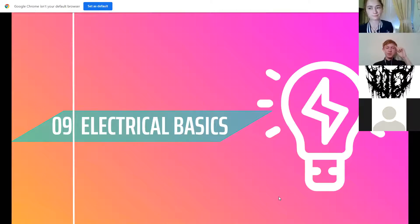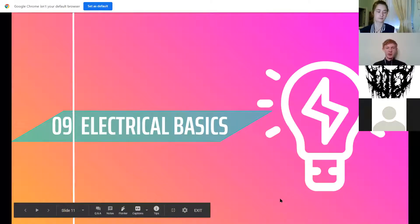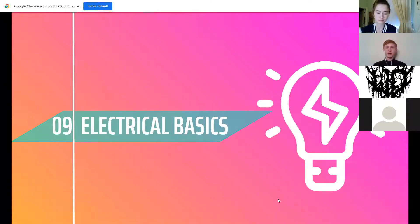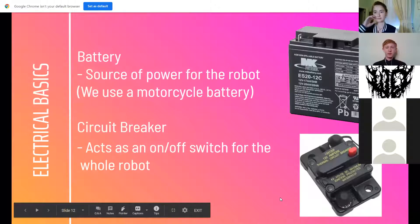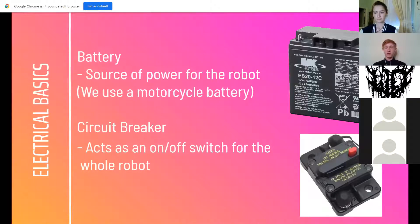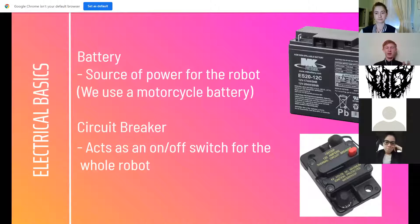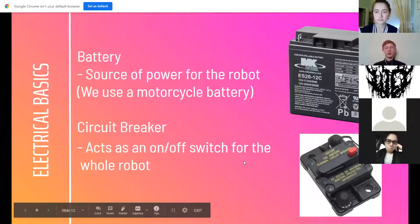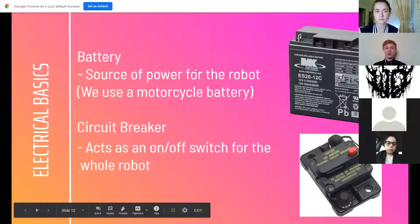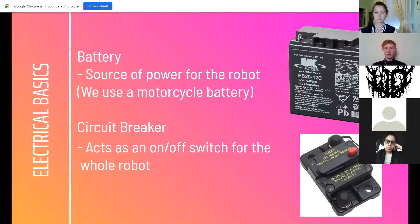Because of how involved we're going to be with electrical, you need to know the basics. Starting with the battery — FRC robots use a motorcycle battery because they're pretty power hungry. The first thing connected to the battery is the circuit breaker, which acts as a last resort: if you need to shut off the robot, you hit that button and power is completely cut.